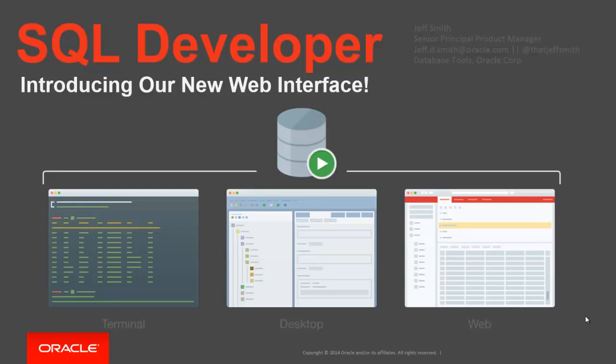Hello, my name is Jeff Smith, and I'm here to announce an exciting new feature in our Oracle Database Cloud, and that is SQL Developer Web.